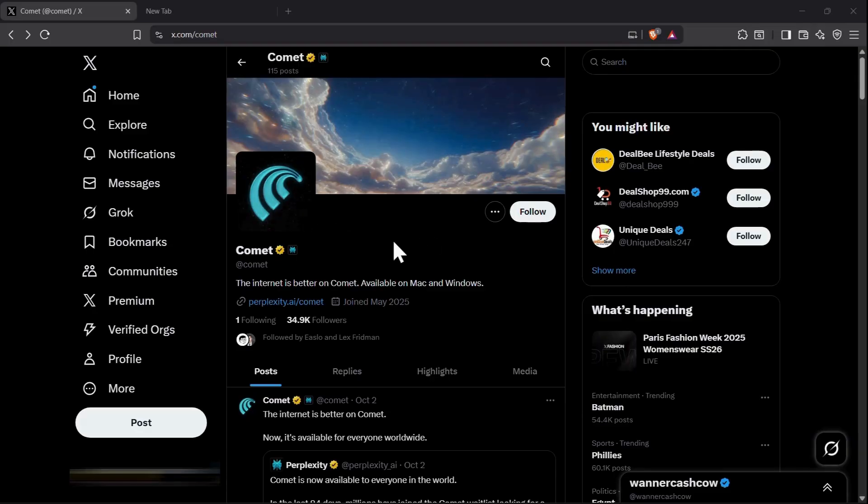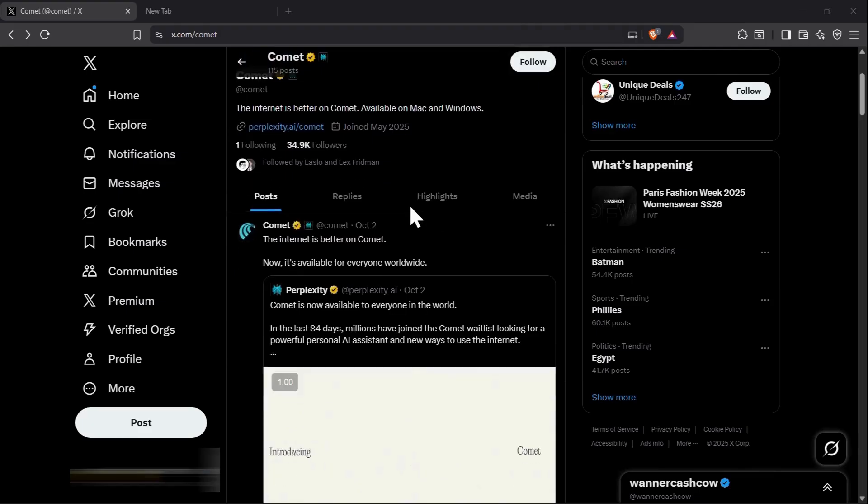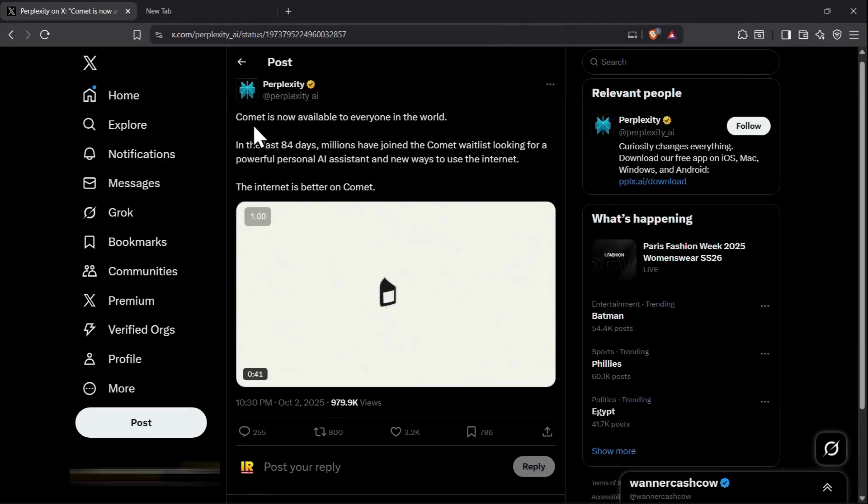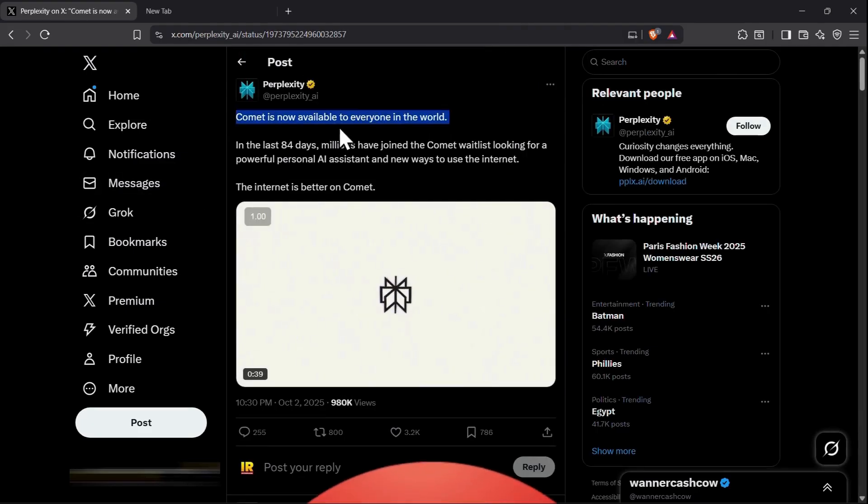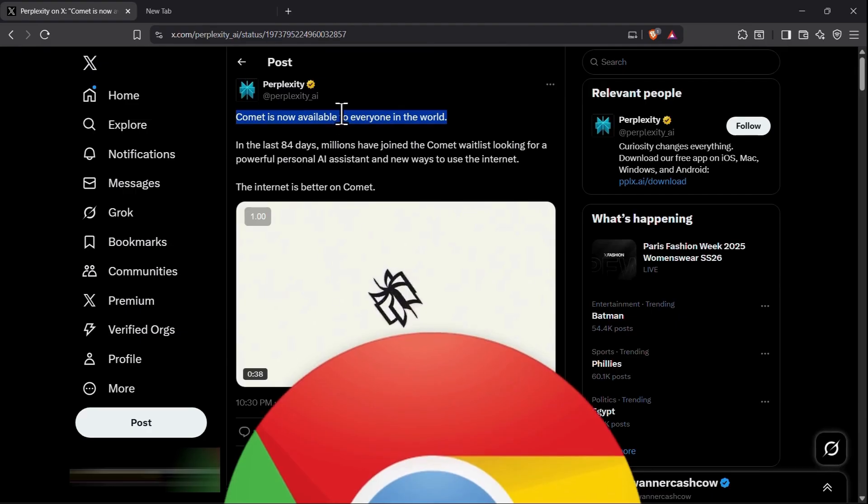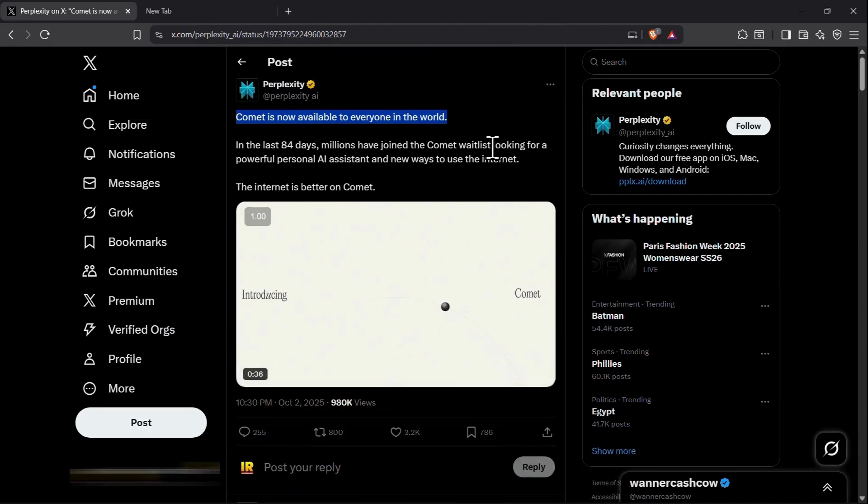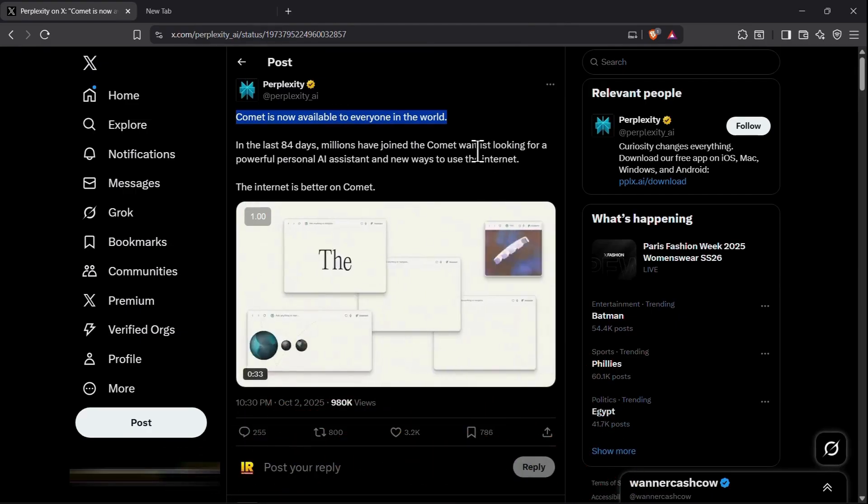Perplexity has just launched its AI-powered browser, Comet, and it has taken the internet by storm, giving tough competition to Google's Chrome. In this Perplexity Comet review, we will see if it's worth the hype or not.